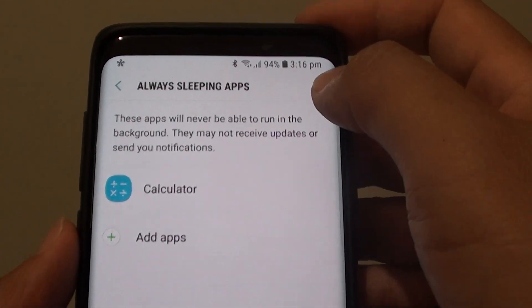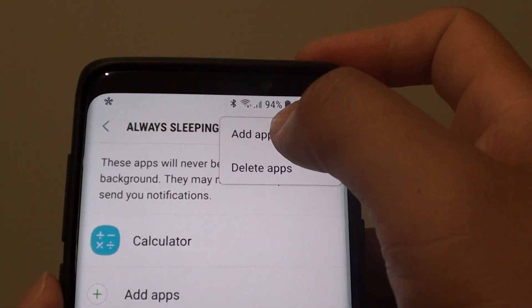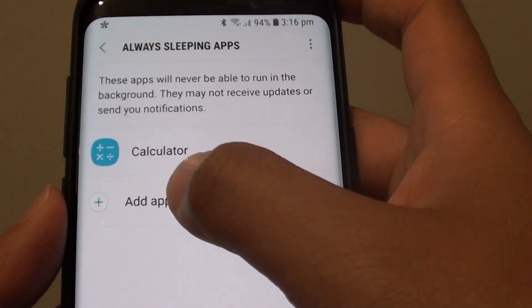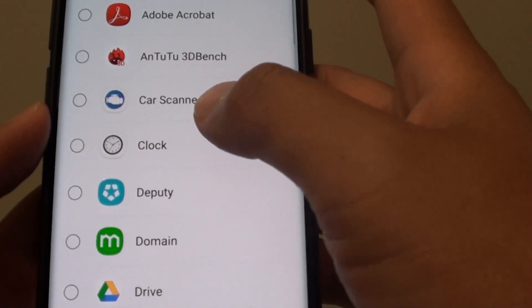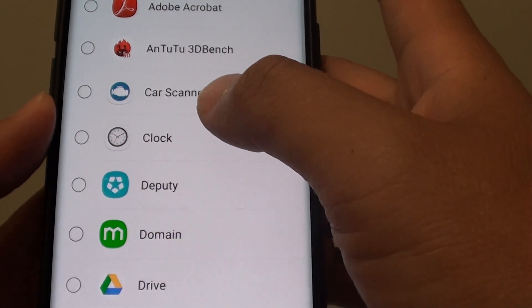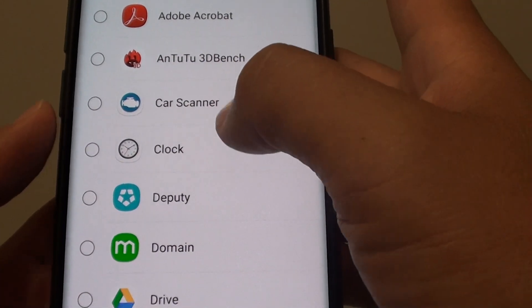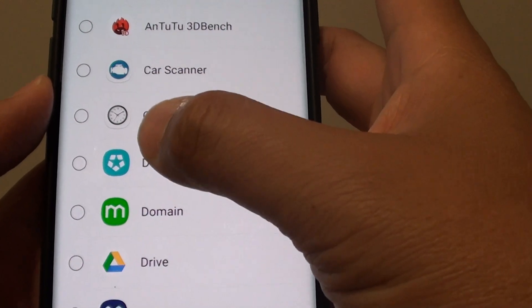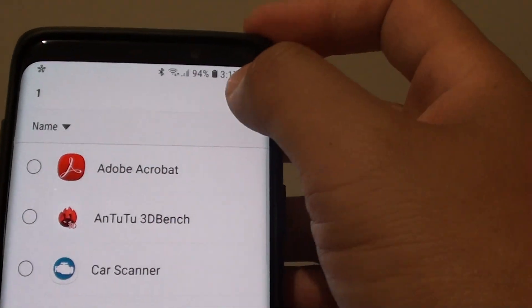Tap on the menu key and then tap on add apps, or you can tap on add apps down here, and then choose an app that you want to restrict from running in the background. For example, let's choose this one here, then tap on done.